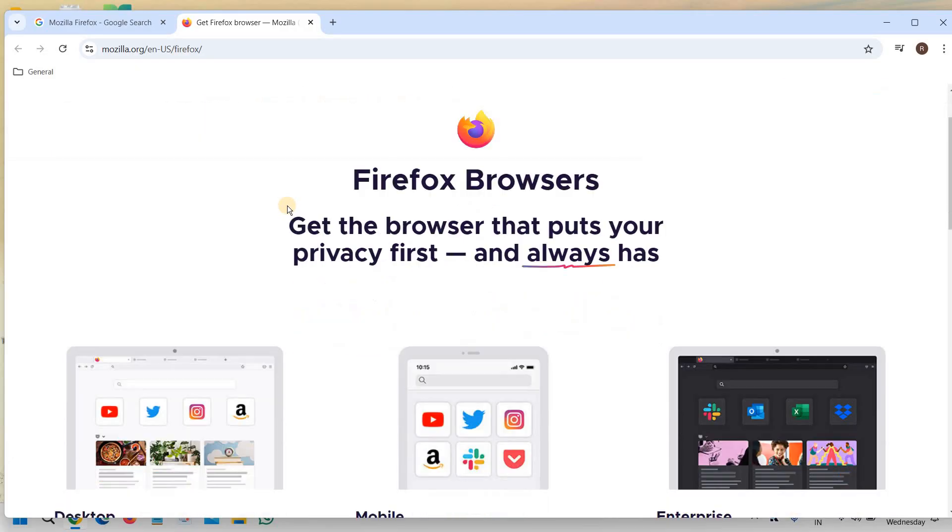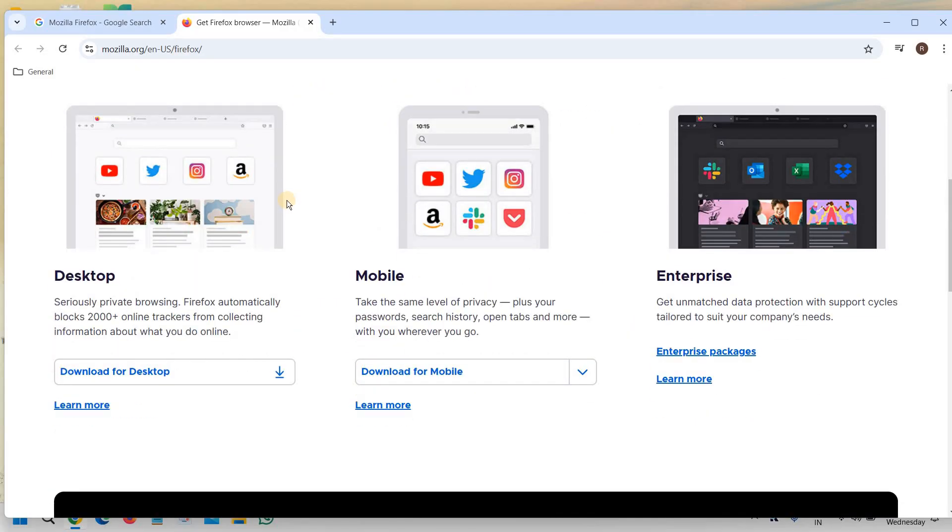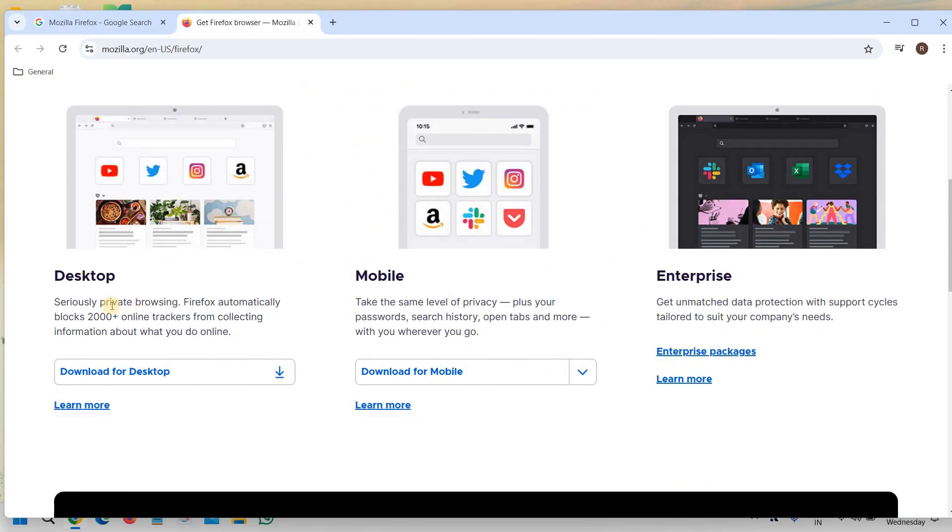Now here in Mozilla, when you scroll down you will get a lot of options and here you can check which one is for you. So here you can see desktop.